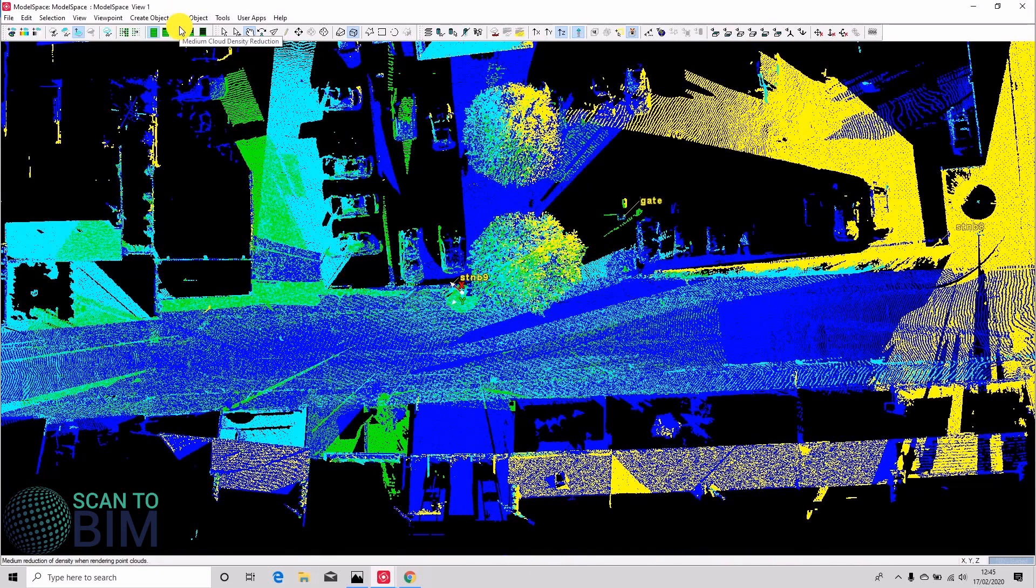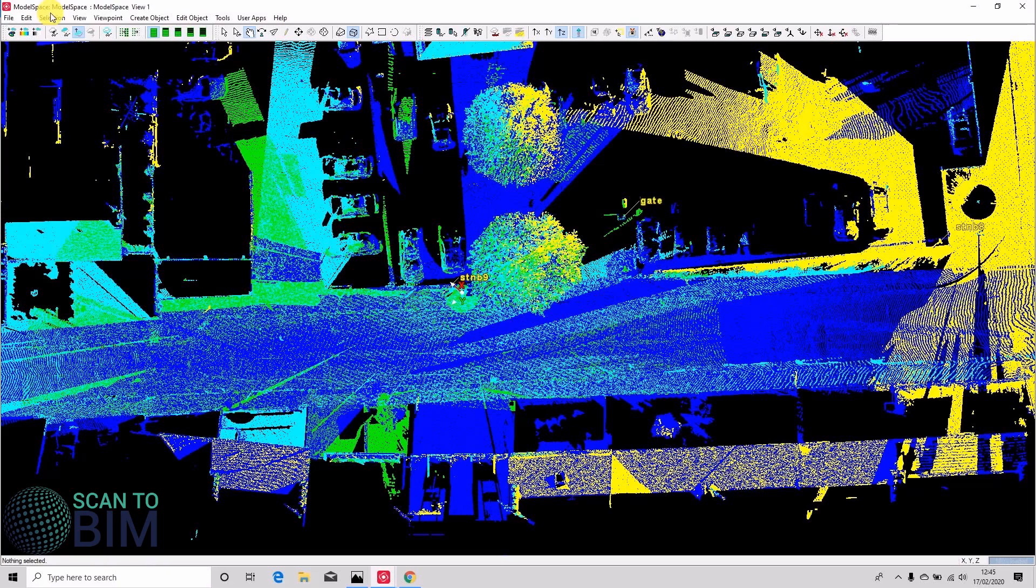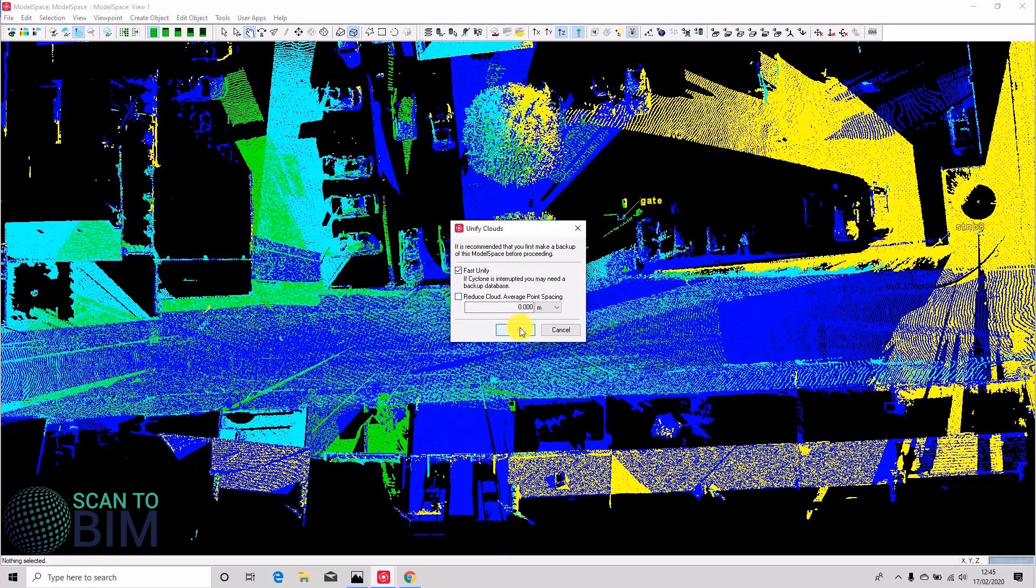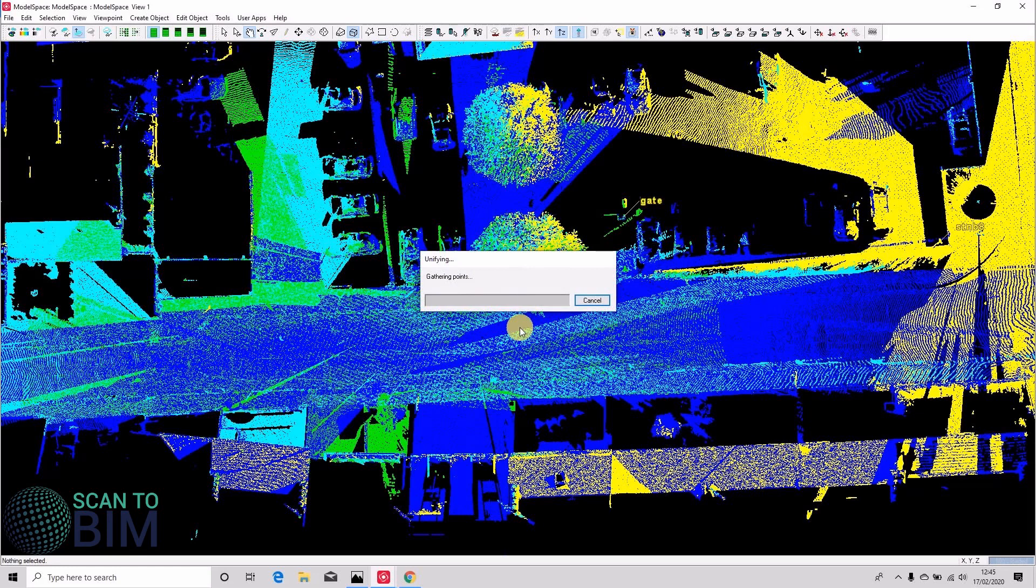The data all becomes one giant scan world. So we're going to say selection, select all, tools, unify, and for a fast unify you can choose to reduce the point cloud spacing, but we're not going to in this video. We're just going to join all the scans together.